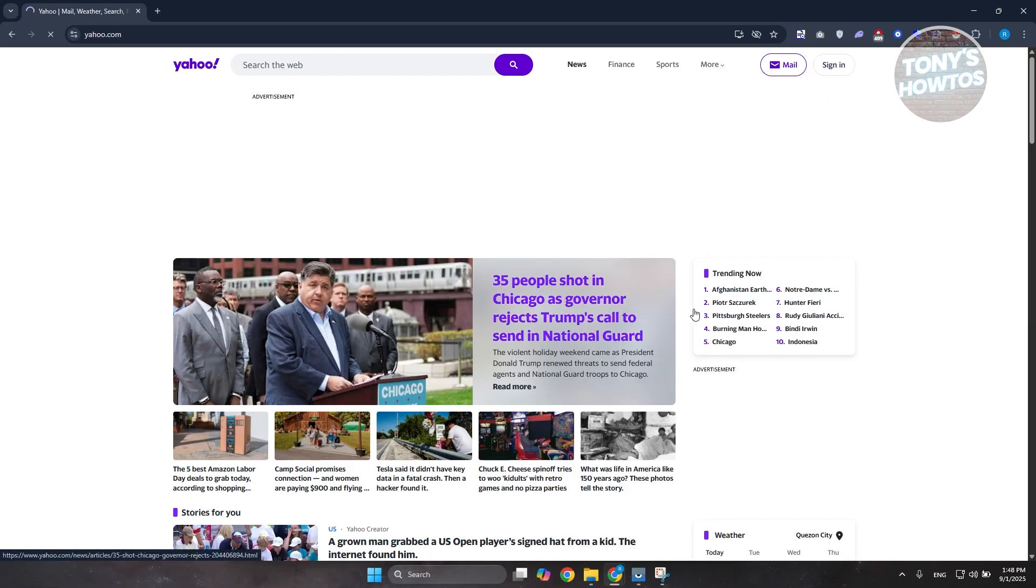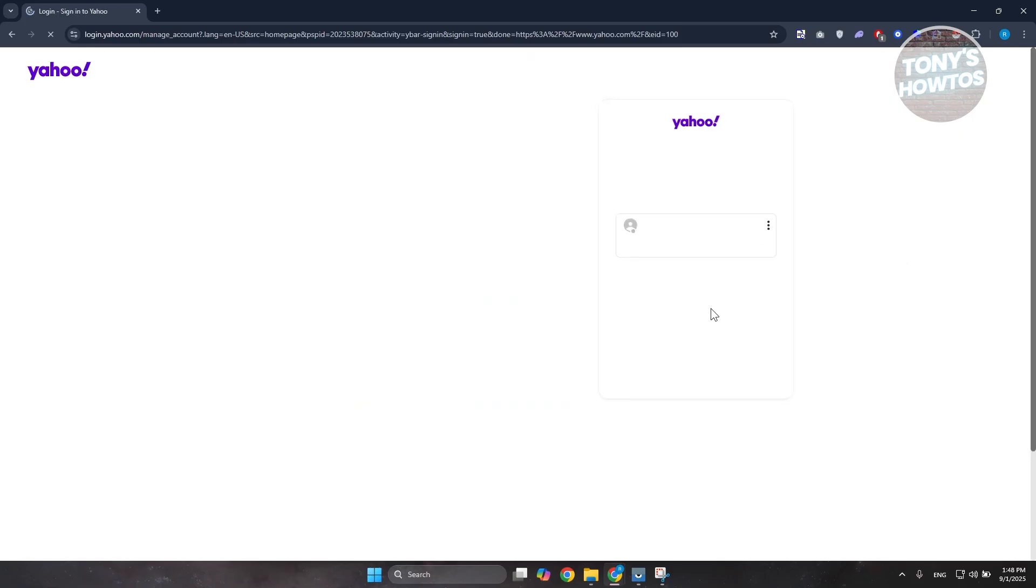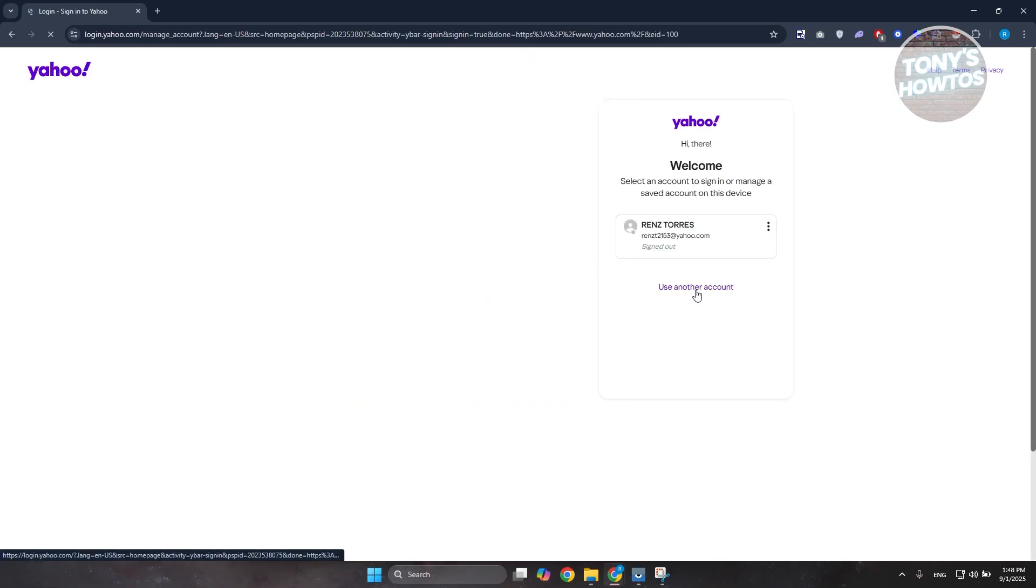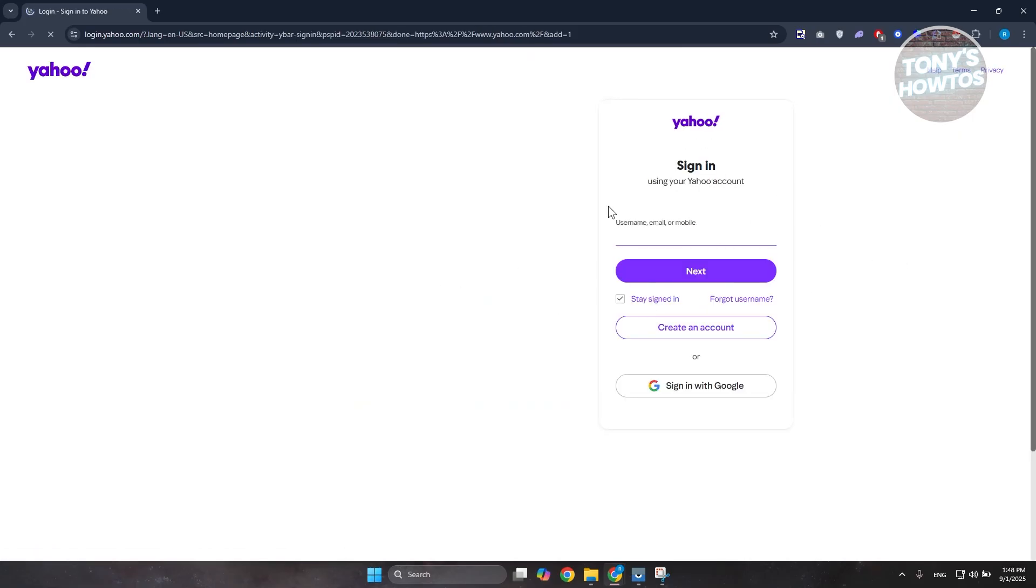Usually if you go to Yahoo.com and click on the sign in button at the top right here, it should redirect you to the login page. Now the login page, there are multiple ways of logging in. If you click on use another account here, you should be able to have the option to basically enter your username, email, or even a mobile number for signing in.